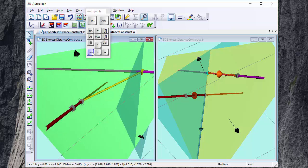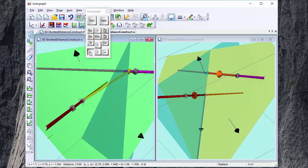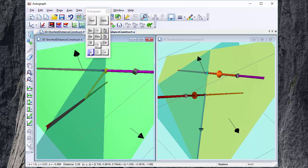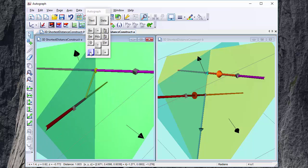Right, so let's just see what happens. What we're trying to do is to find a line which is mutually perpendicular to both of the skew lines.